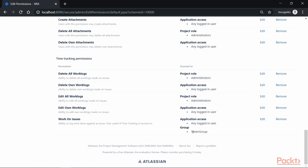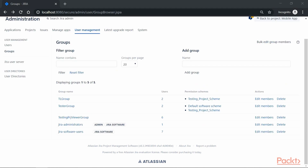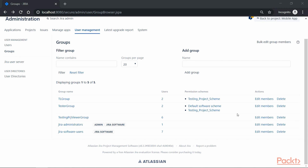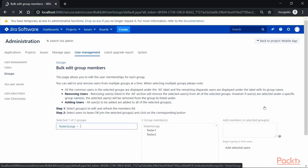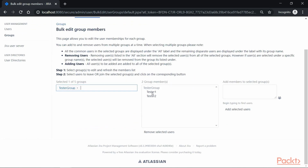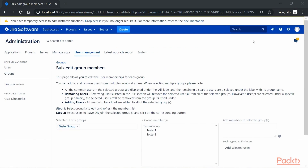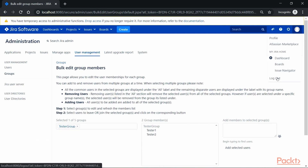Now if we log in as a tester, we can see an option to log hours. Before logging in with the tester user role, let's verify how many users are under the tester group. Go to User Management and Groups, click on Edit Members, and we can see all users added under this particular user group — for example, tester one. So let's log out and log in as the tester user.